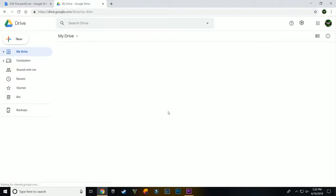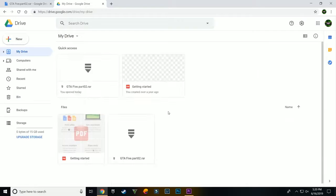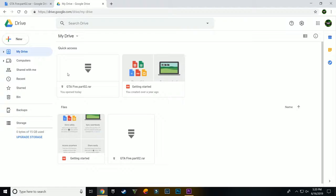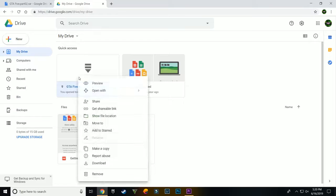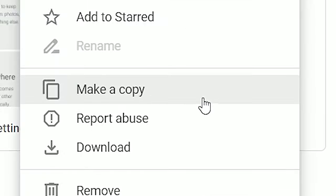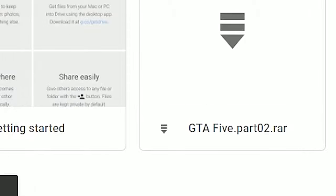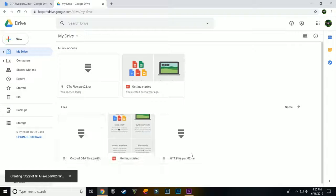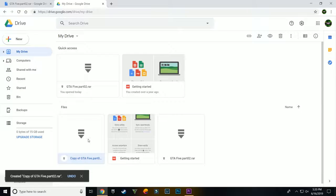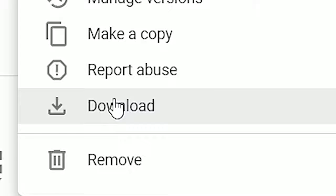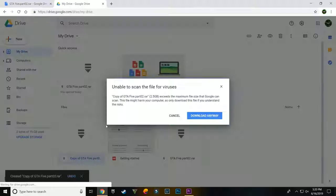You just have to open your drive and find this file. For me, it is GTA 5 part 2. For you, it is of course different. Just right click on it and click on make a copy. Now, you just have to right click on the copy that you just created of that file and click on download.